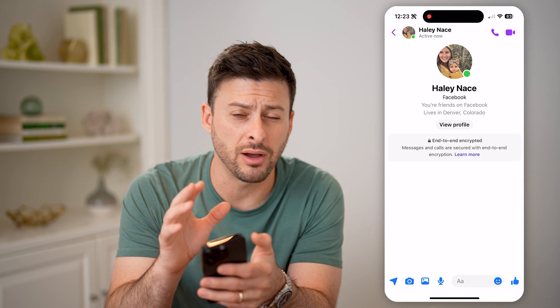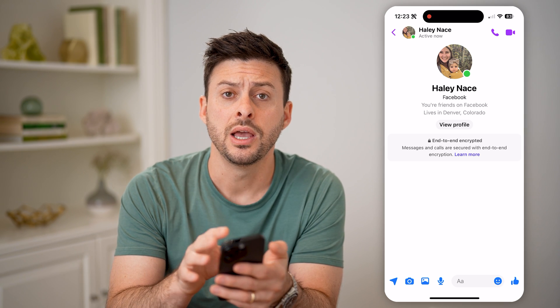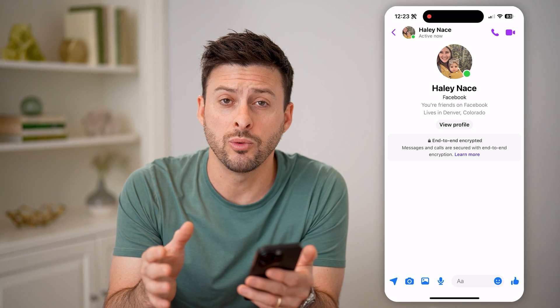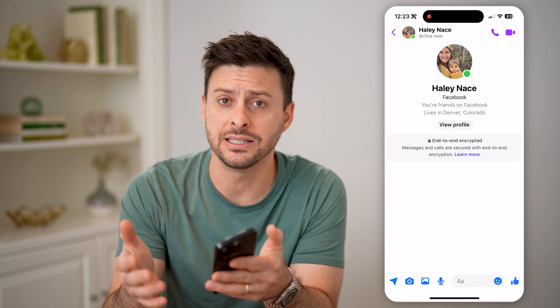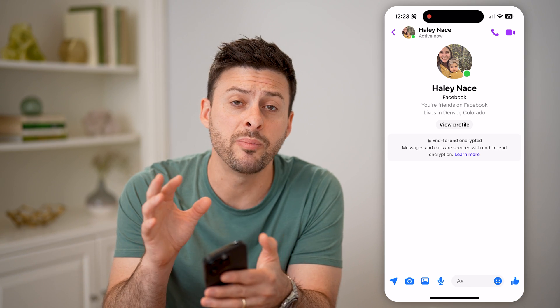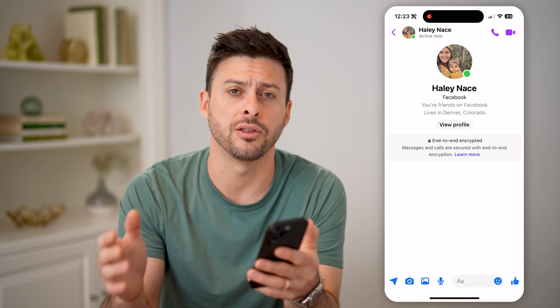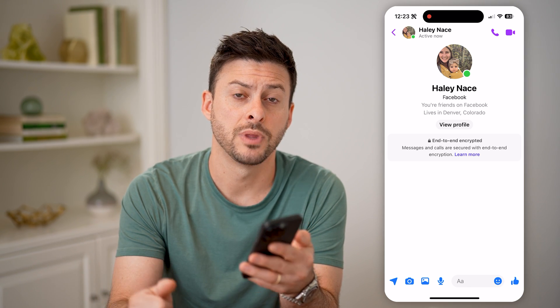So you can have a conversation directly on here, and nobody will be able to detect exactly what that conversation was. It'll be private just for you and the other person. I hope this helps. If it did, hit the Subscribe button down below — it really helps me out. And I'll catch you on the next one.